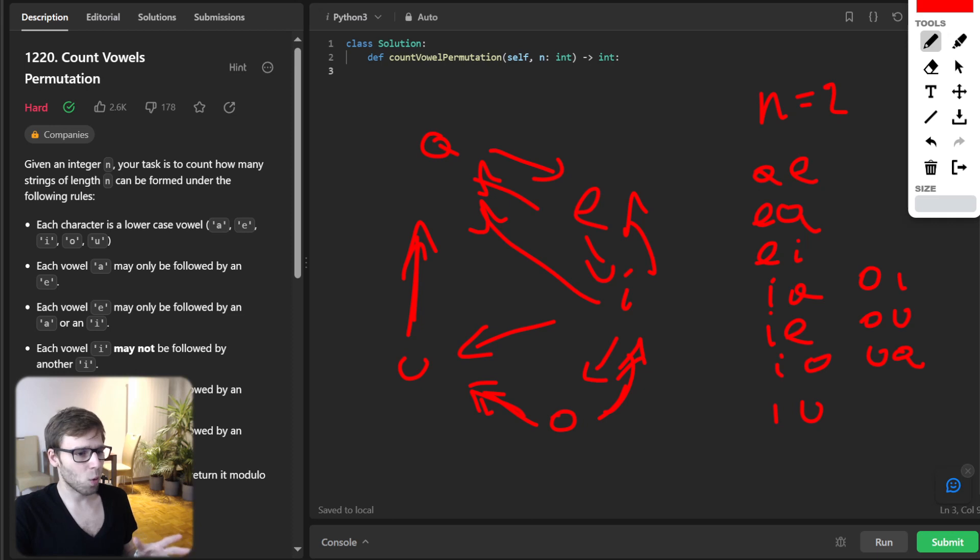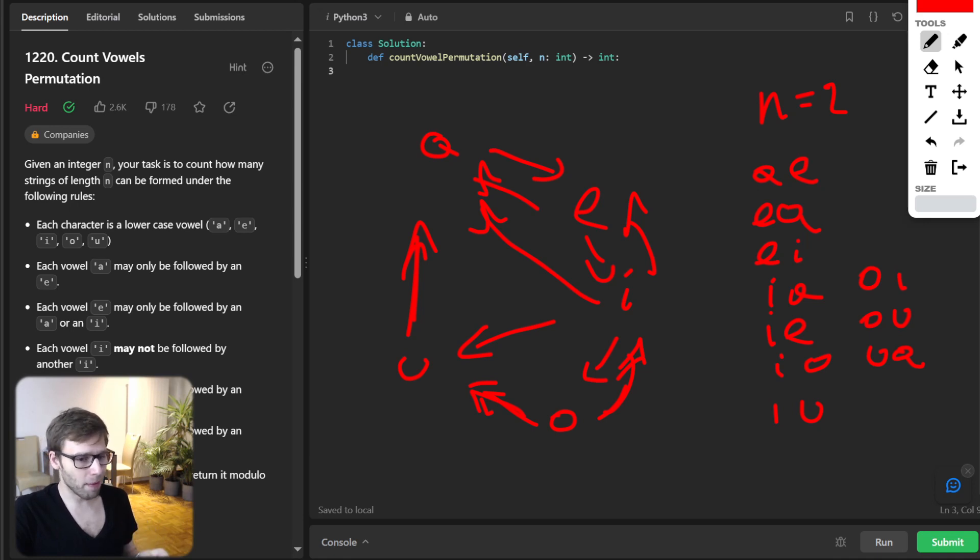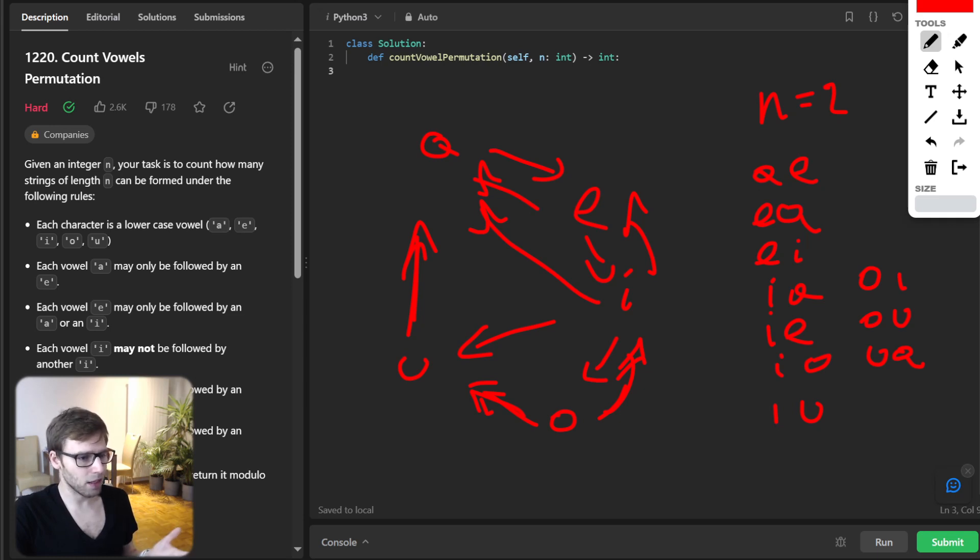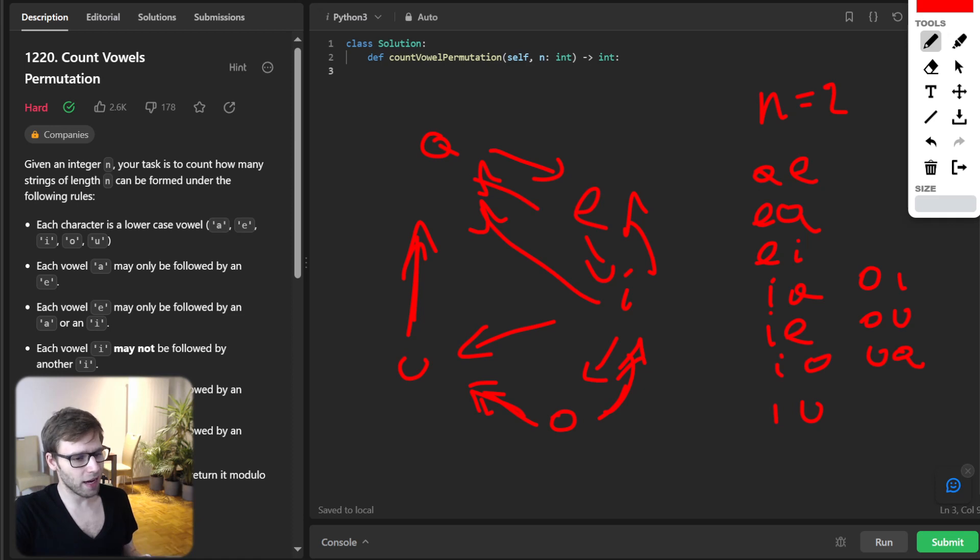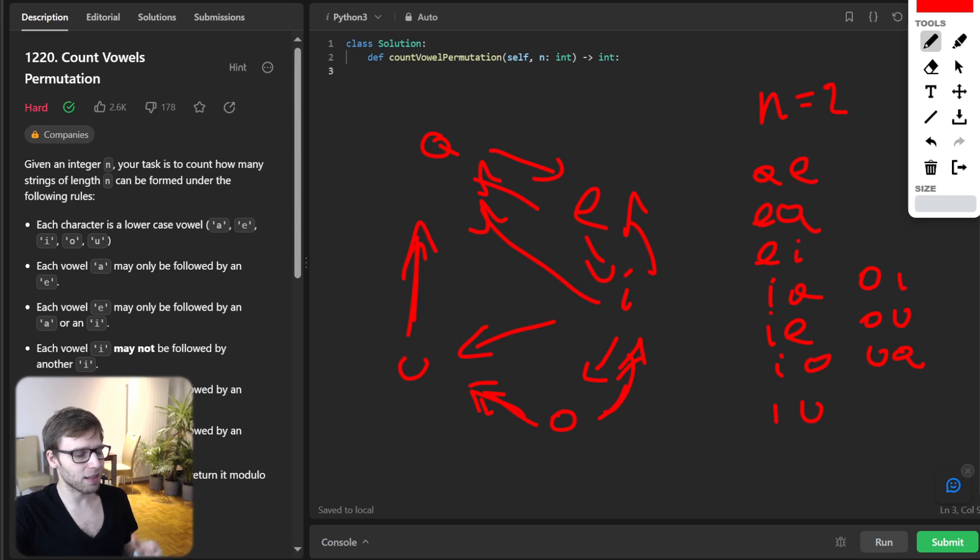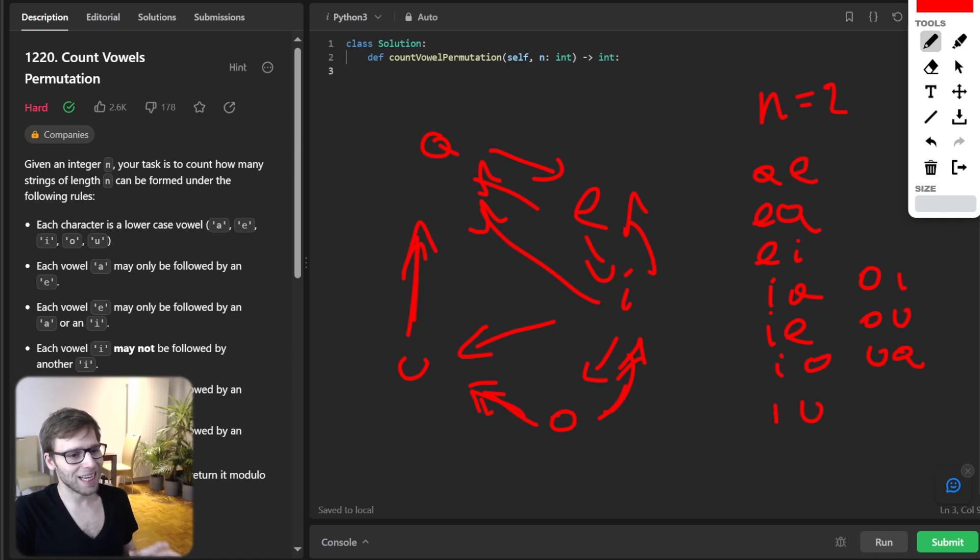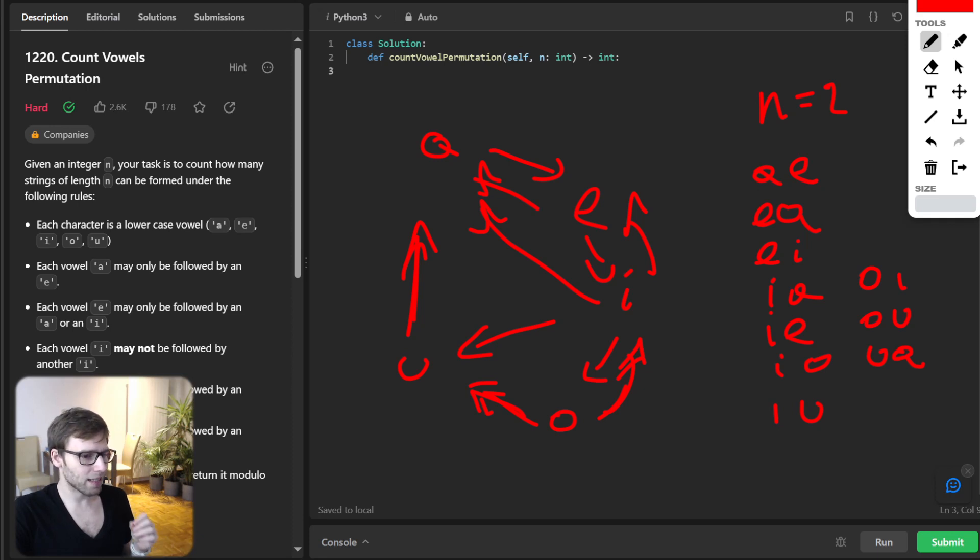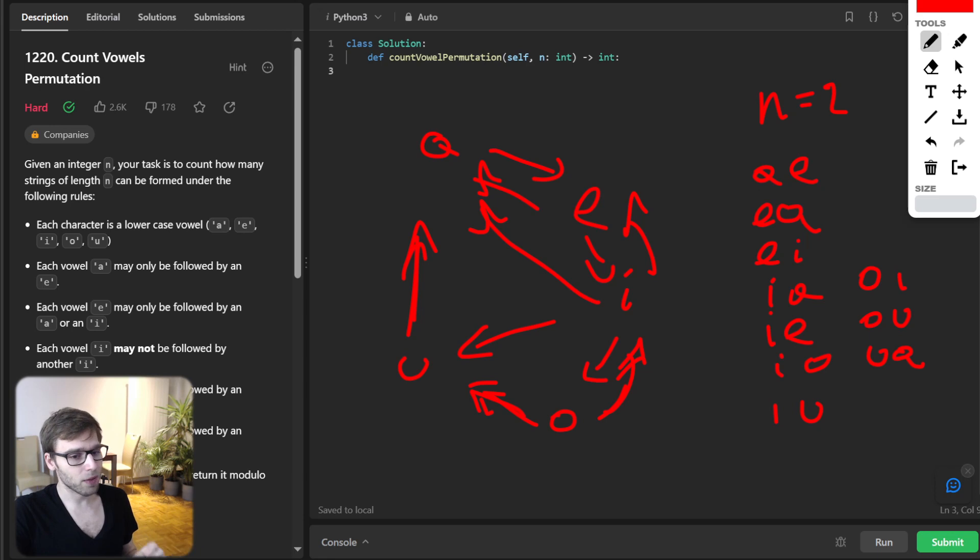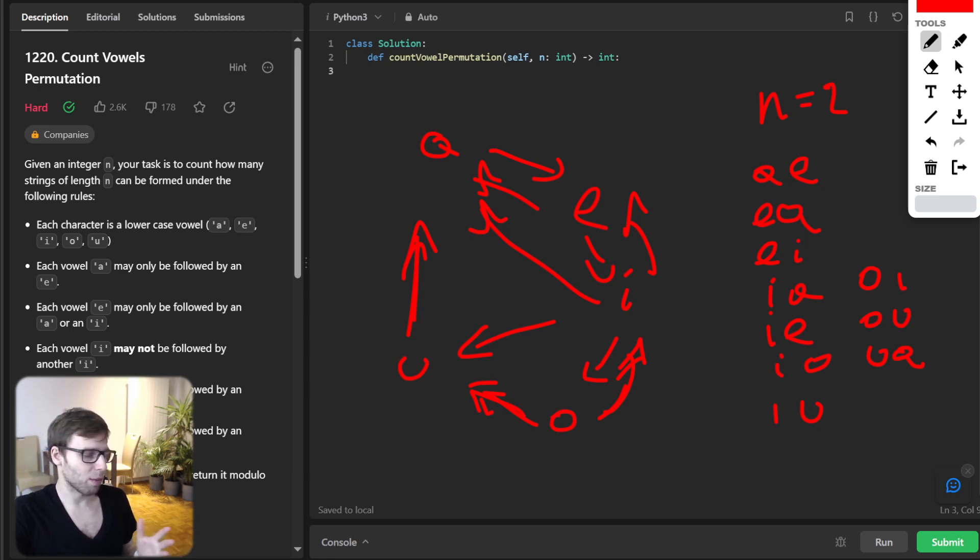So for instance, when considering sequences ending in A for some length N, we know they must have been formed by sequences ending in E for length N minus 1 followed by A. So the count of sequences ending in A for length N will be equal to the count of sequences ending in E for length N minus 1. So this approach guarantees that we only ever count valid sequences. And as we are always building them based on the valid transition. So by maintaining and updating these counts for each length up to N, we ensure that our solution is both accurate and also optimal.